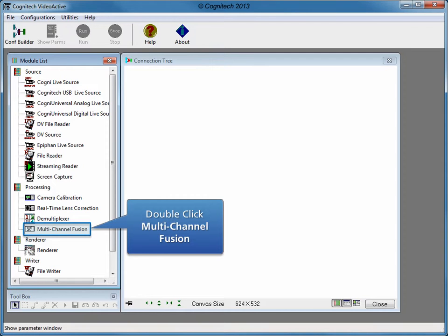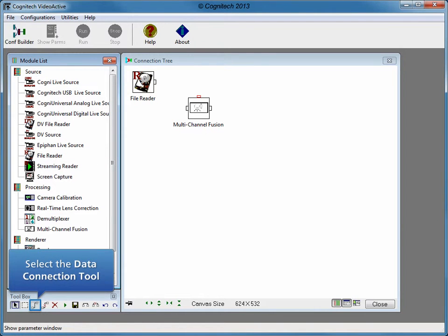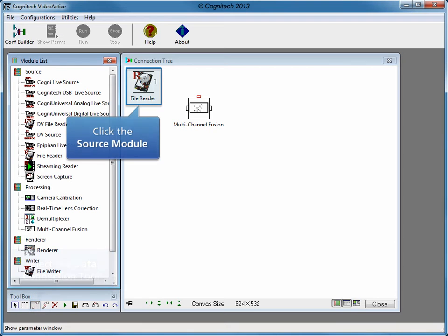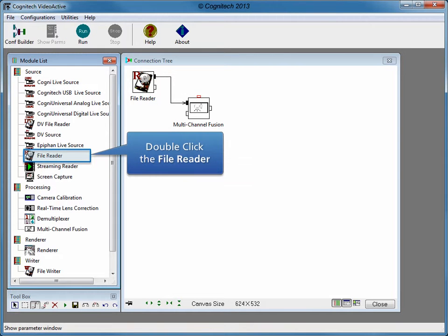Click the Configuration Builder to start a manual configuration. The Configuration Builder allows the user to manually connect modules to form manual configurations. Double-click the Multi-Channel Fusion module to add the module to the connection tree window. Double-click the File Reader module to add the module to the connection tree window. Modules must be connected using the Data Connection tool. Select the Data Connection tool in the Toolbox, then select the Source module. Select the File Reader module to connect the File Reader module and the Multi-Channel Fusion module.